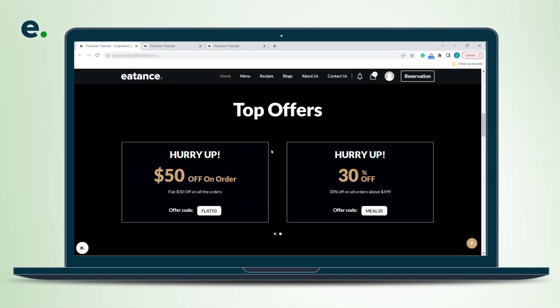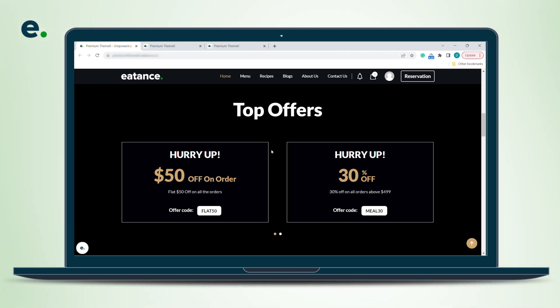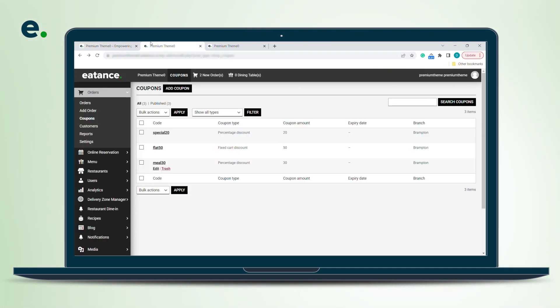Hey everyone, today we'll be discussing how to run promotional offers on your online ordering website. The beautiful coupons that you see on the top offers section - we will discuss how to create them. Simply go to the admin panel.